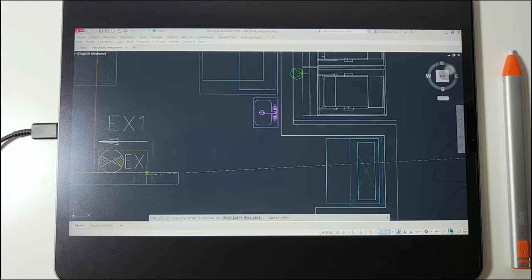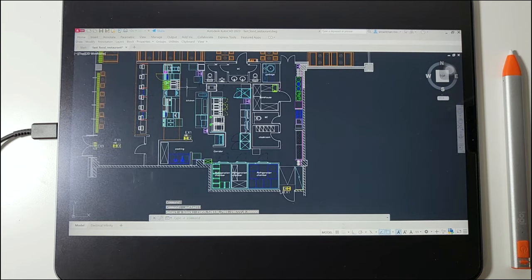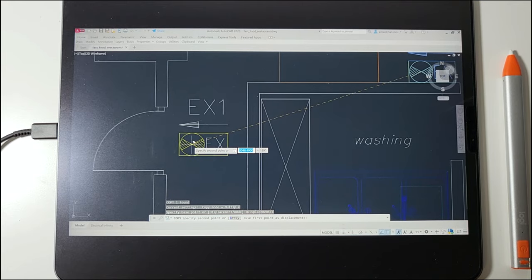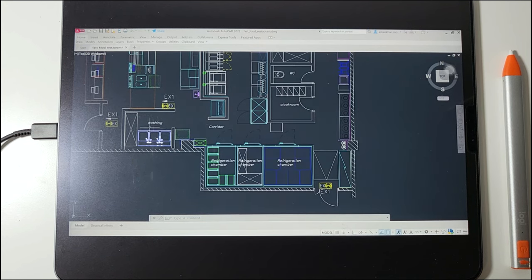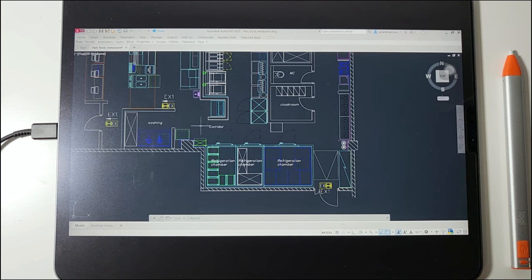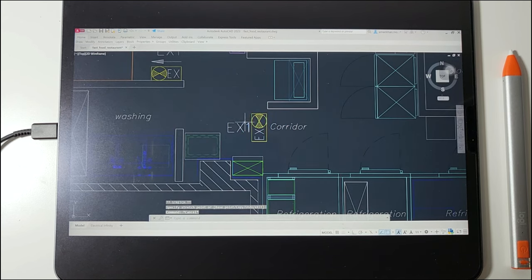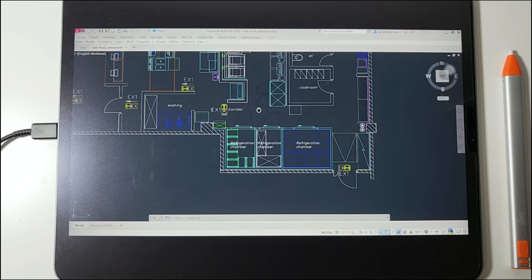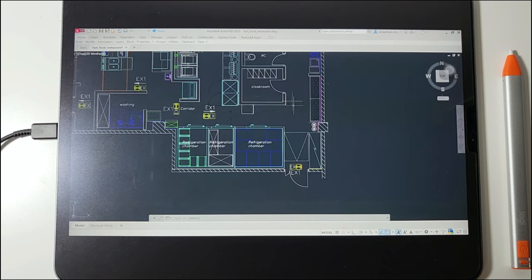I'm placing an emergency exit sign with a right directional arrow so that people in this section of the kitchen can exit by taking a right turn. We also place one more right directional arrow at the kitchen exit door so that people can take a first right turn and then a second right turn through the door to find the main exit door. For the washing area, we place an exit sign in the corridor so that people coming out from the washing area can see it.